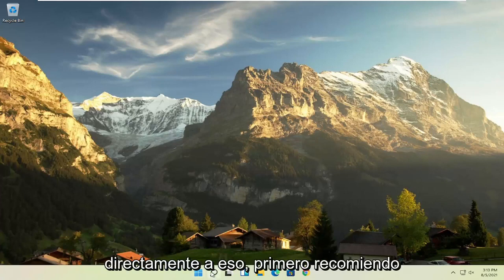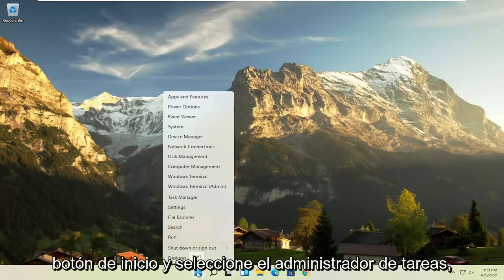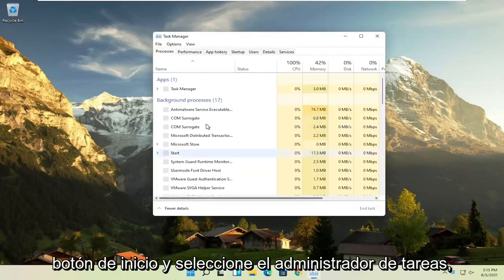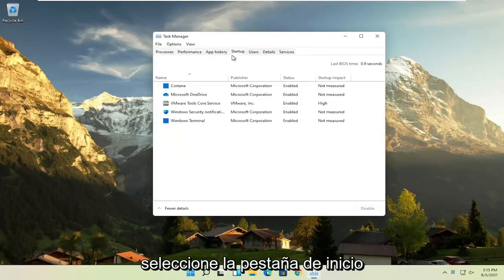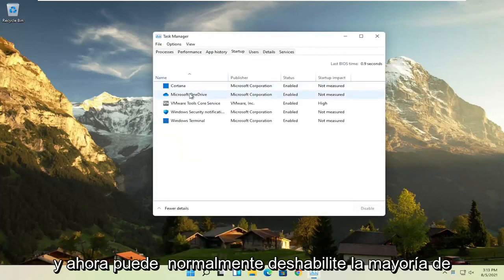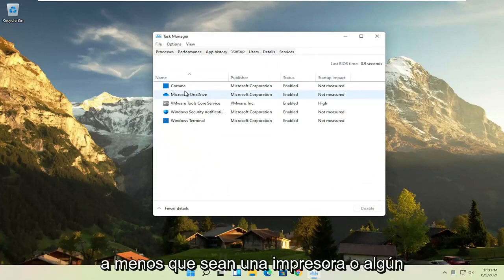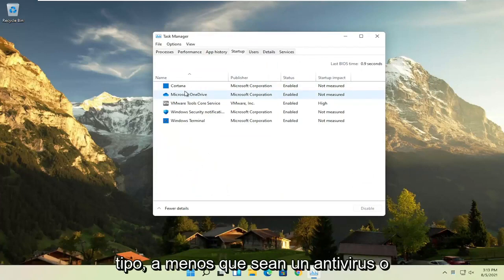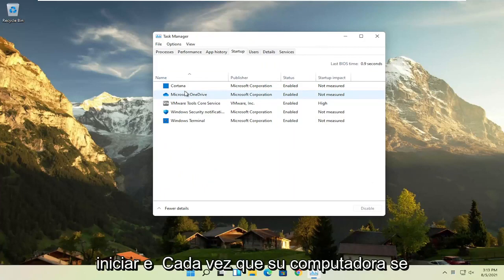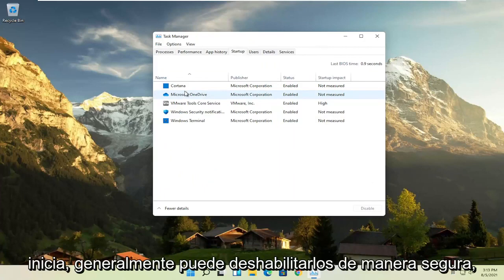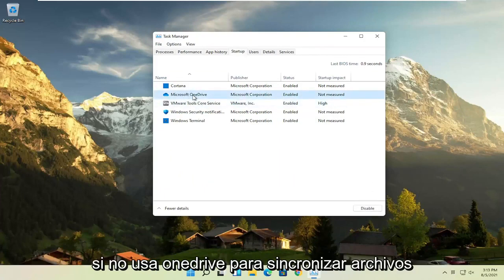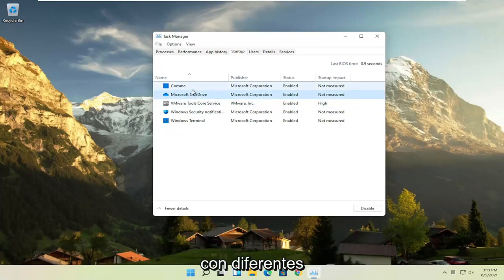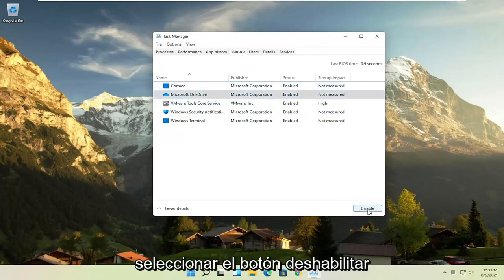First thing I recommend doing would be to right-click on the start button and select the task manager. Select the startup tab and now you can normally disable most of the apps listed in here. So unless they are a printer or antivirus or some sort of application you need to start every time your computer boots up, you can usually safely disable them. For example, Microsoft OneDrive, if you don't use OneDrive to sync files with different computers, you can just select it here and then select the disable button.